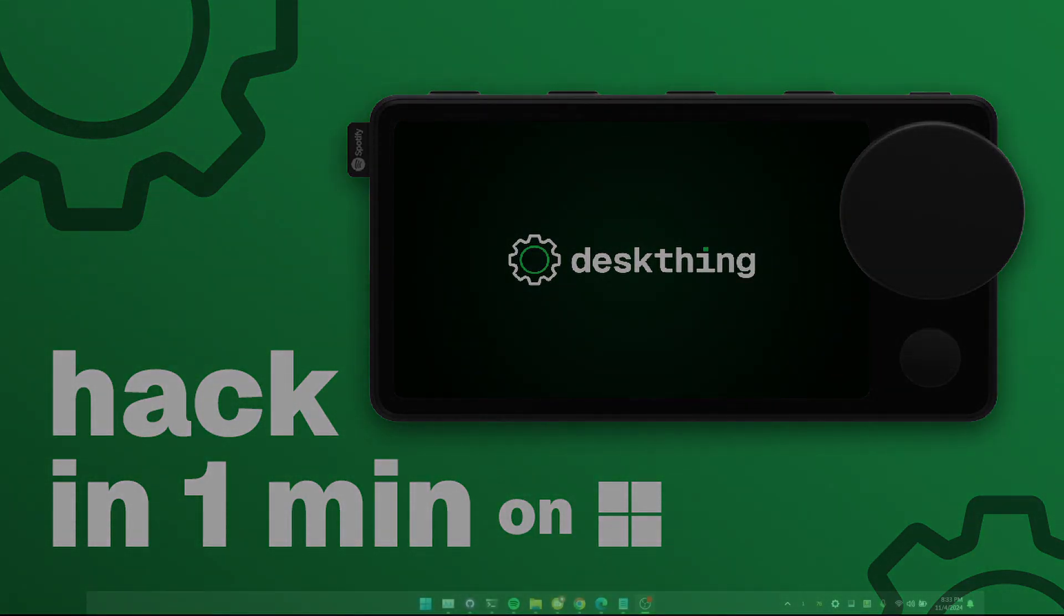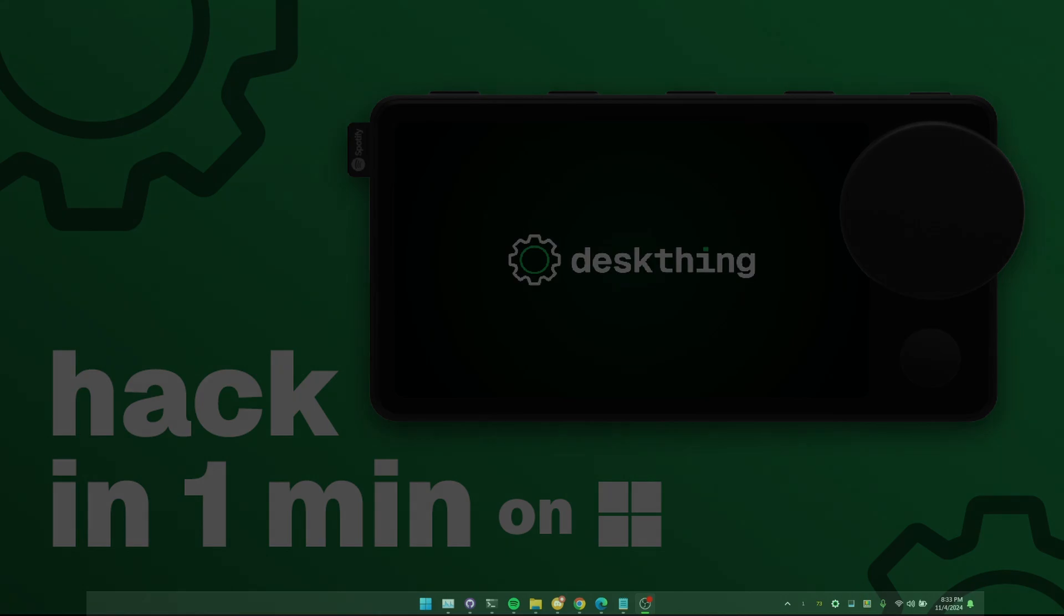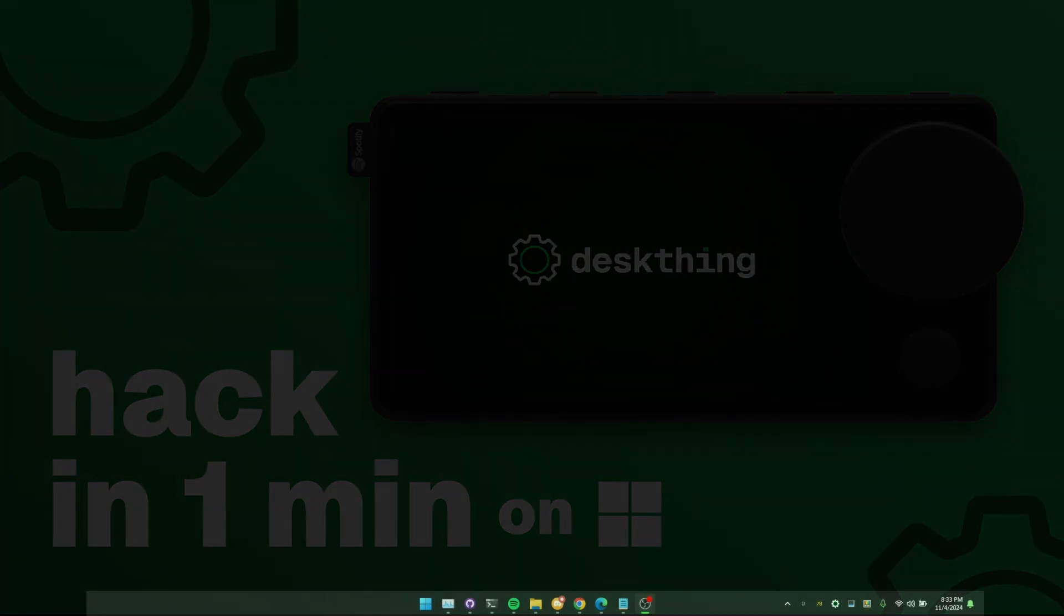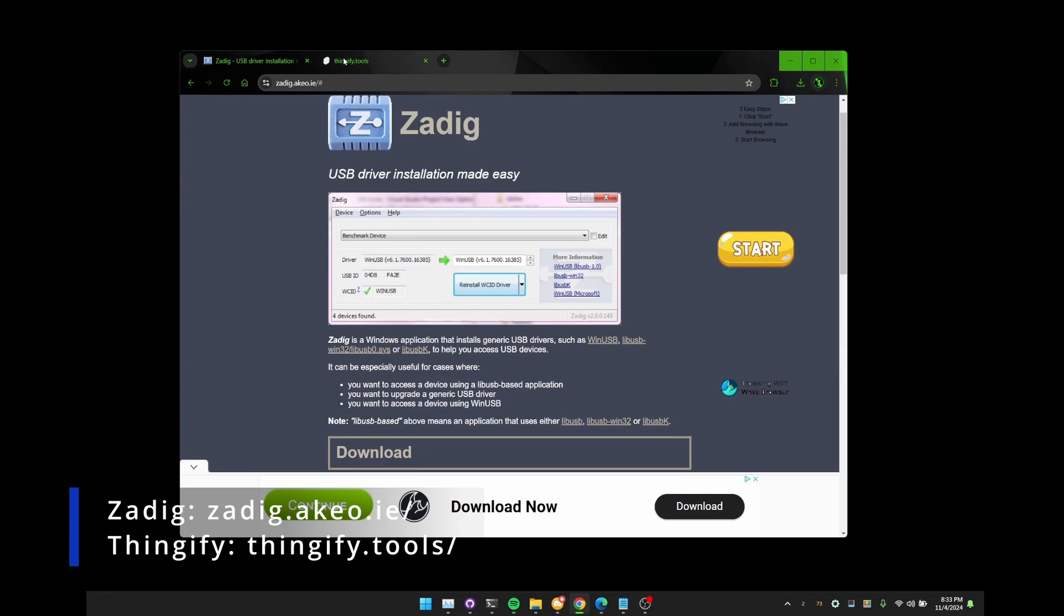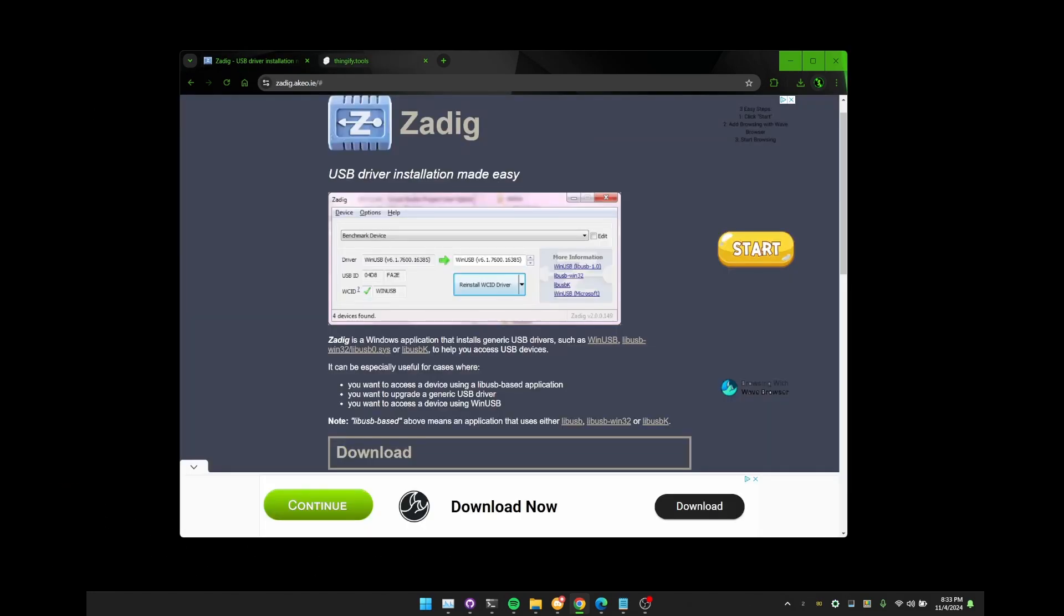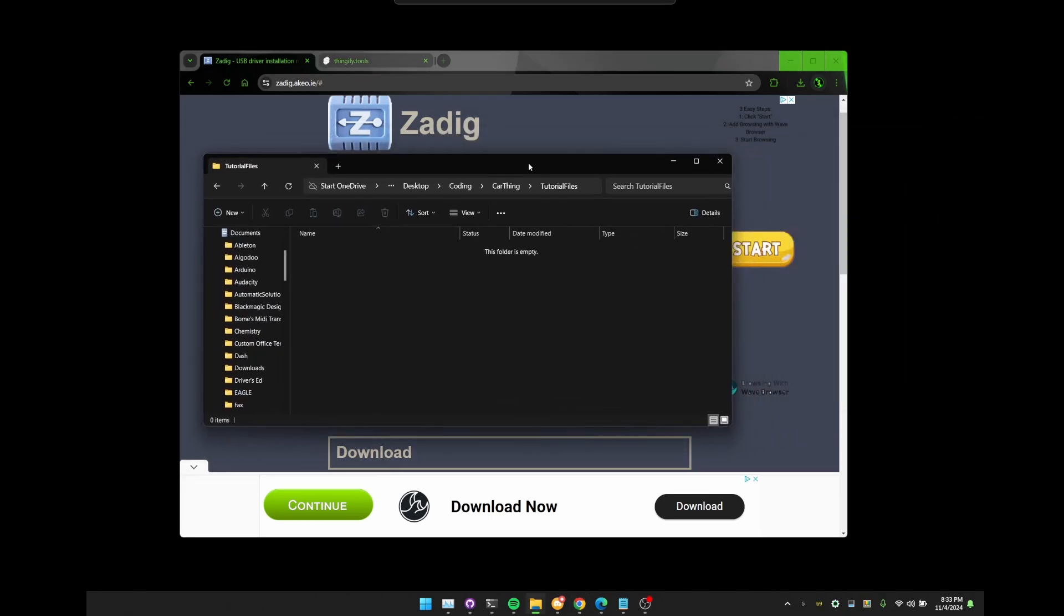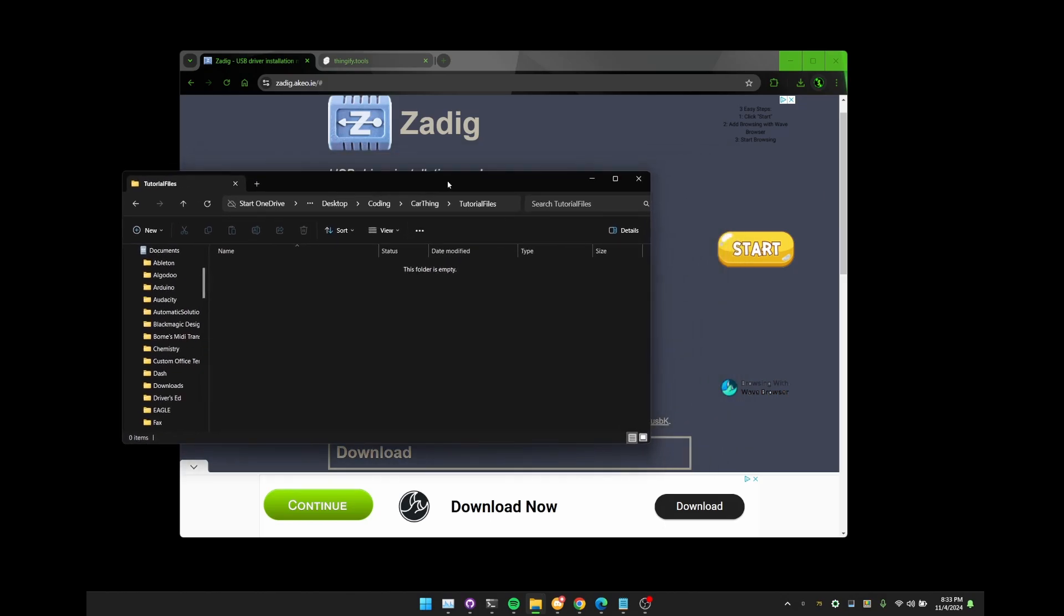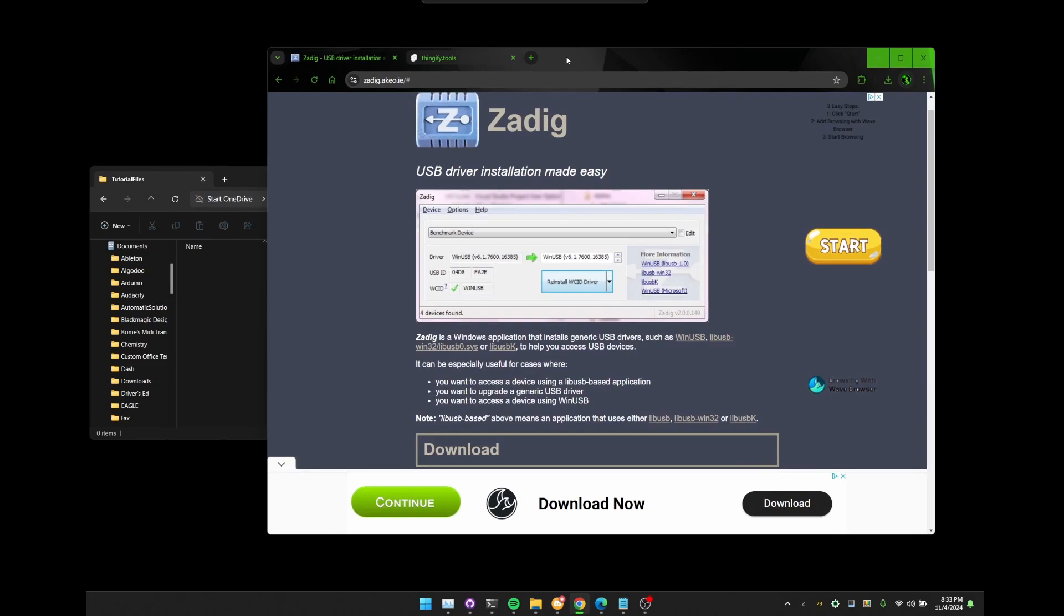This is going to be a lot simpler. In the description of the video, there should be two links. The first one goes to the Zadig download page and the second one goes to the Thingify tools page. You're going to want to open up both of those and then also open up File Explorer and make a new folder somewhere. This can be in your documents, your downloads, your C drive, but it just has to be a place to keep everything in one spot. That's everything that we need.